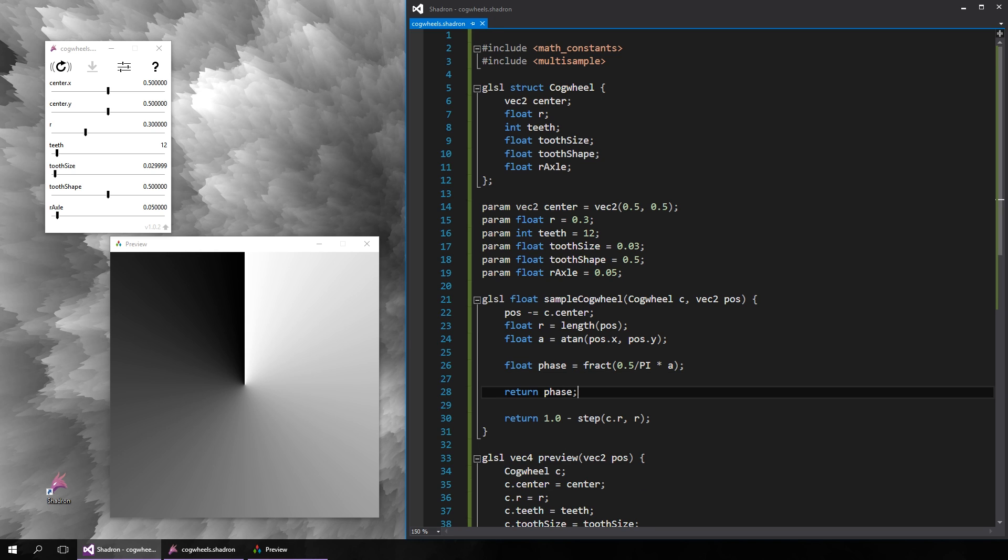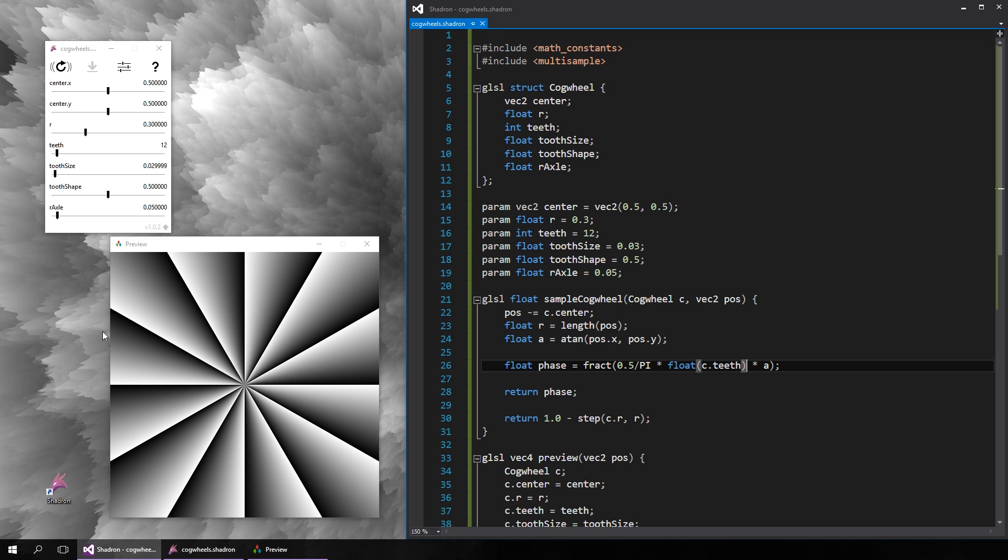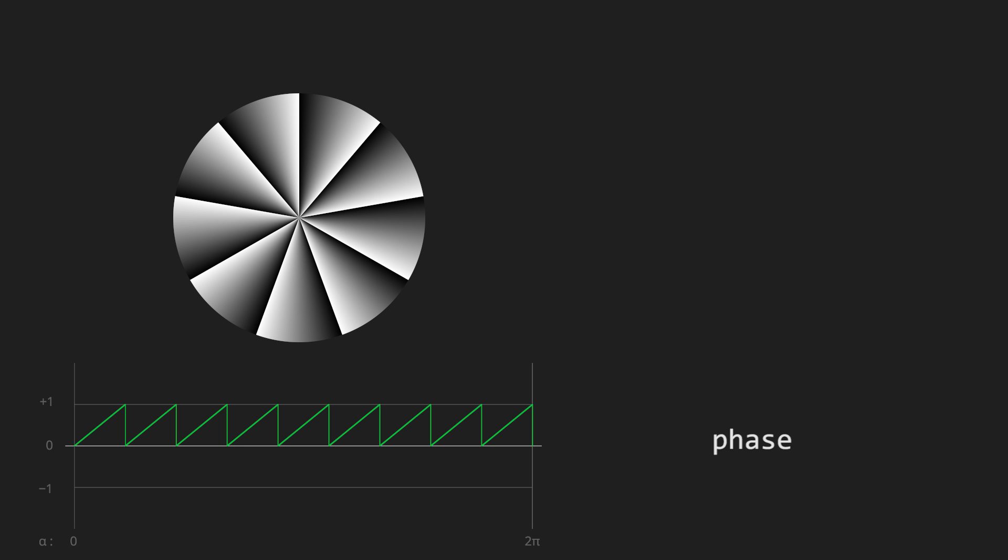And if we multiply by the number of teeth, so we have the range 0 to 12 for example, and then just take the fractional part, we get the range 0 to 1 for each tooth. So this is our phase variable. We can also plot it as a function of alpha.